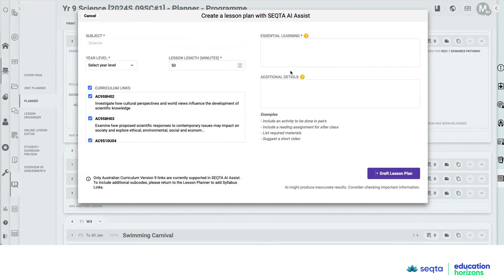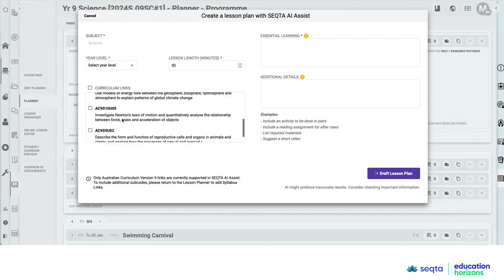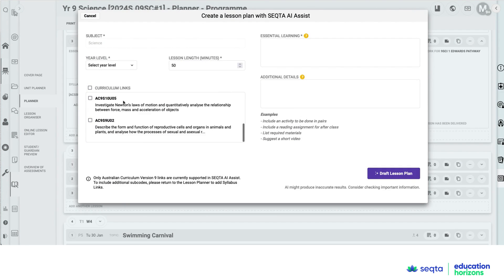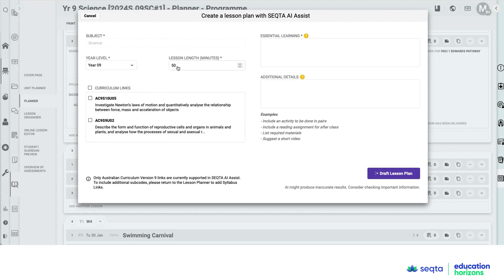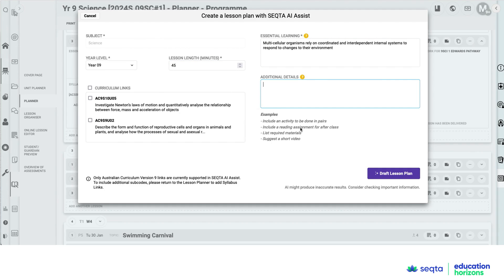I'm going to start with AI, but I'm going to turn all those links off, select my year level and adjust the time of the lesson. And this time I'm going to paste into the essential learning my content descriptor.